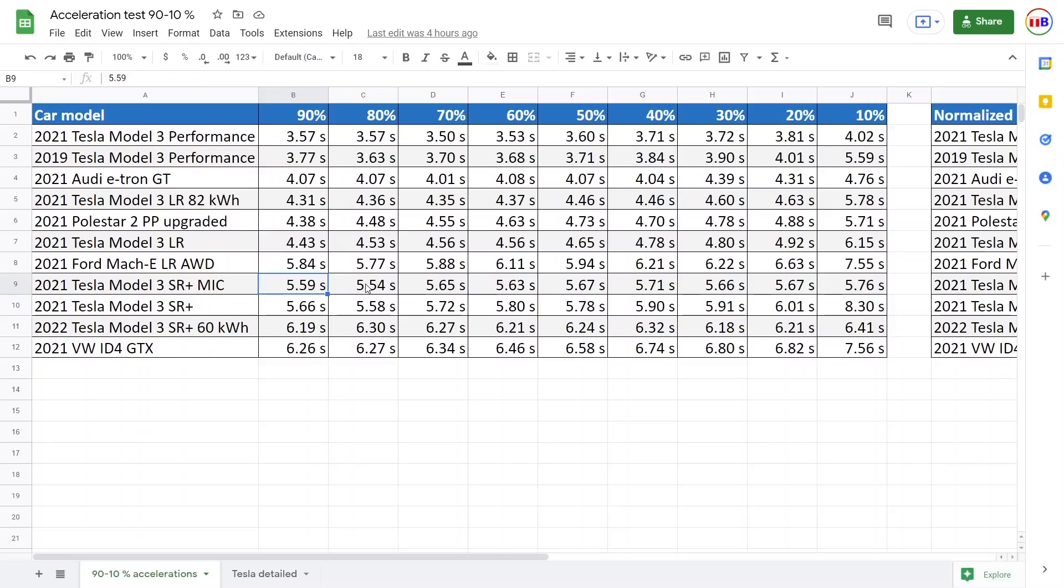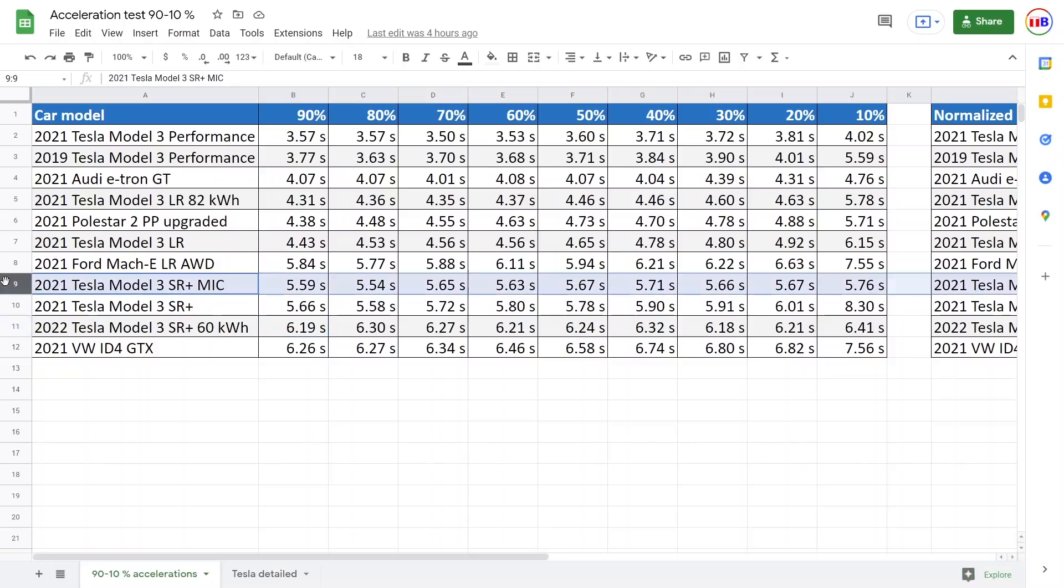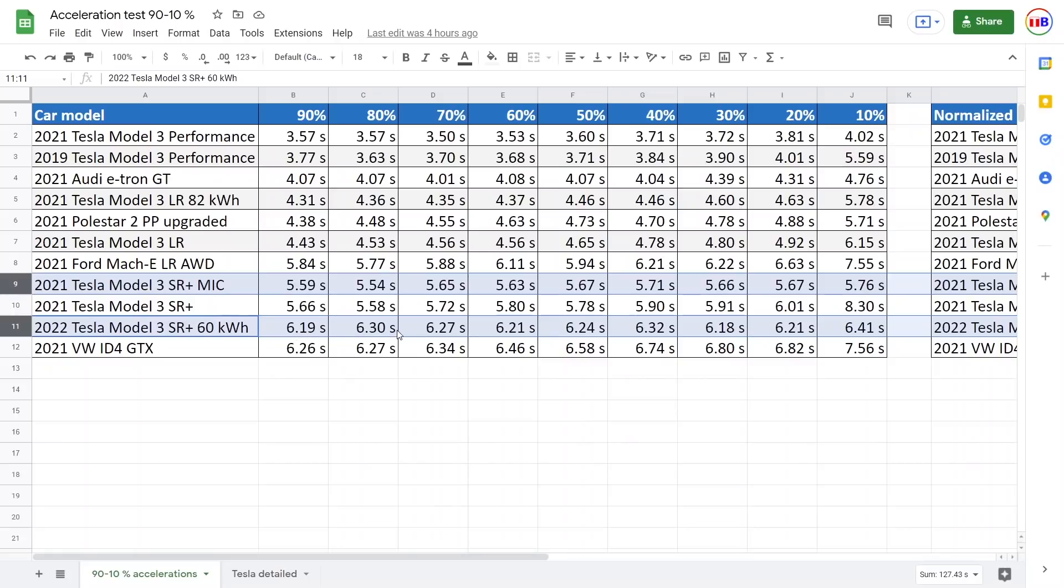But then I don't have the winter run because I only did four runs. I didn't do the 90 to 10 percent with the winter run with the previous version. But at least here is the one we tested recently. And at least what we see with the... well, I should have added maybe an MIC, which is Made in China, on these two. These are the LFP batteries, and you see that it is consistently slower.